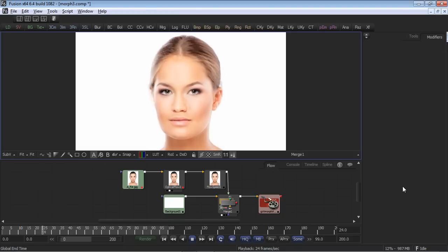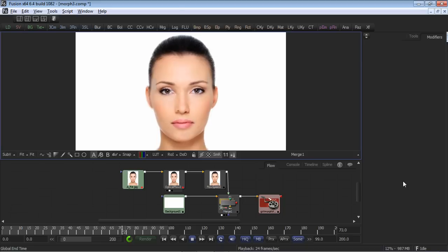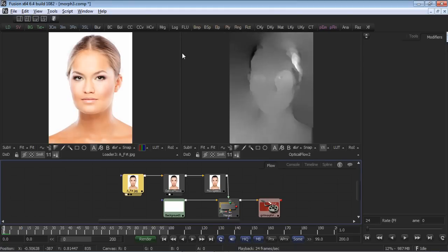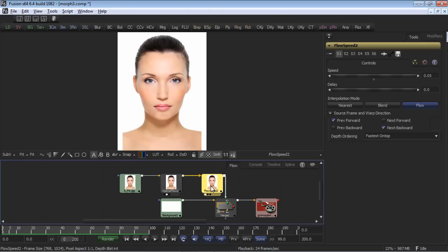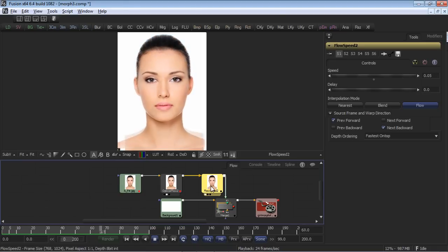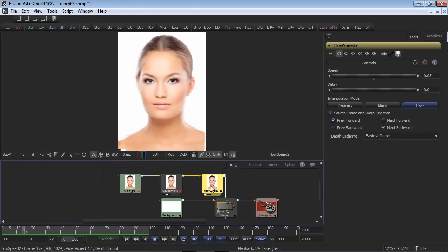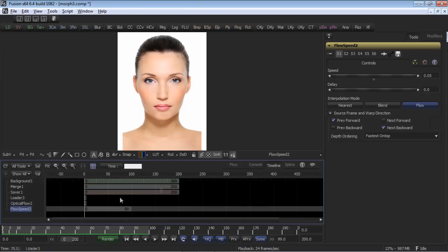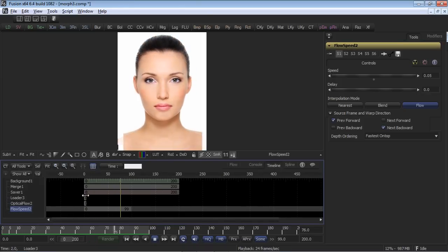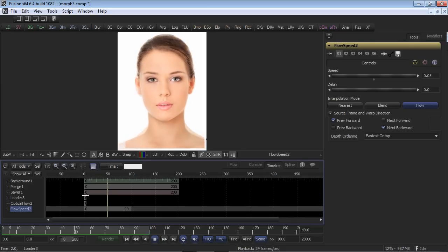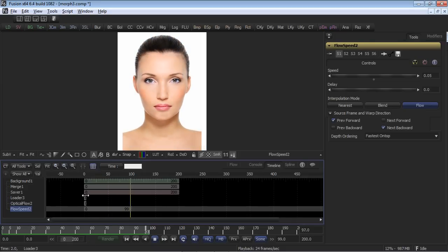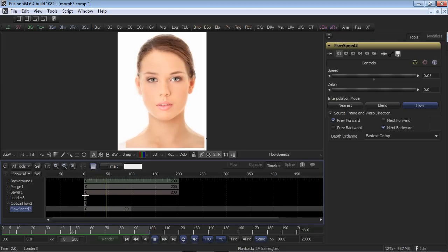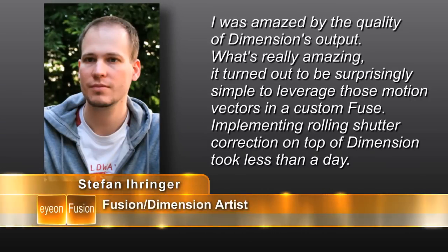Let's start with an image morph using the optical flow vectors, which defines a per-pixel mapping and can be used to morph one image to the next. Dimension can quickly create the morph maps between sequential stills. This allows me to pipe the result into Dimension's flow speed tool when the results of the vectors are slowed down and applied to the associated images. The transition result is a morph. This can also be applied to moving images and can be especially useful to repair jump cuts in editorial sequences. Our second example is provided by Fusion and Dimension artist Stefan Eiringer.